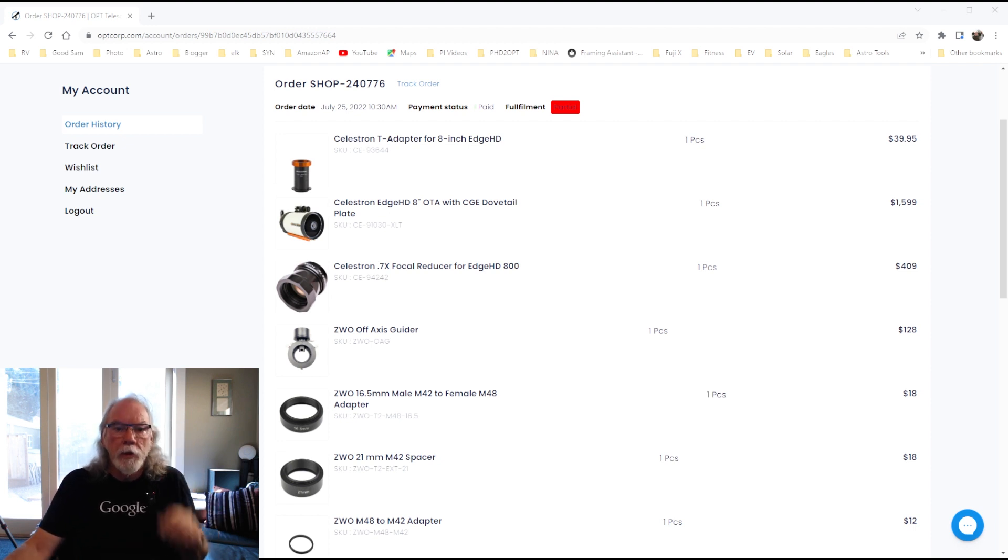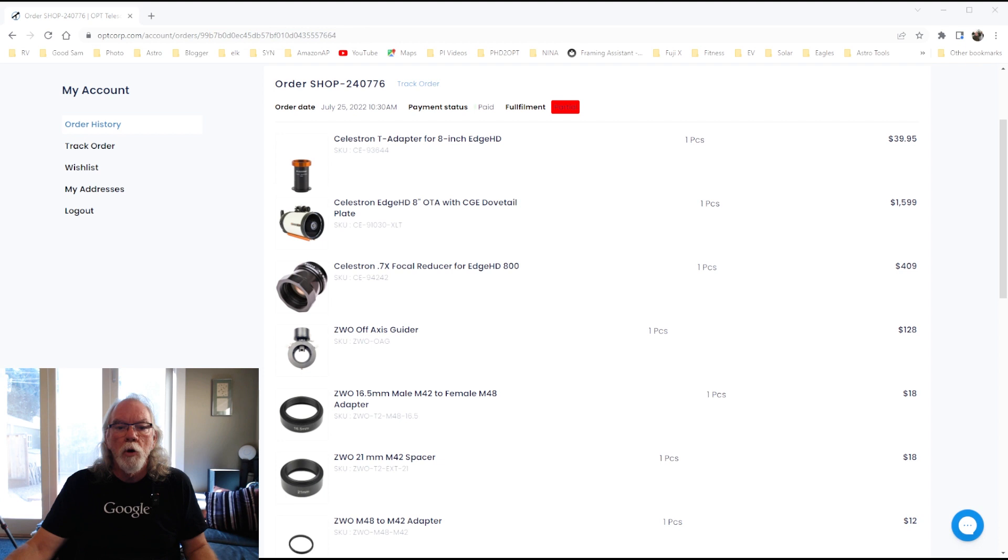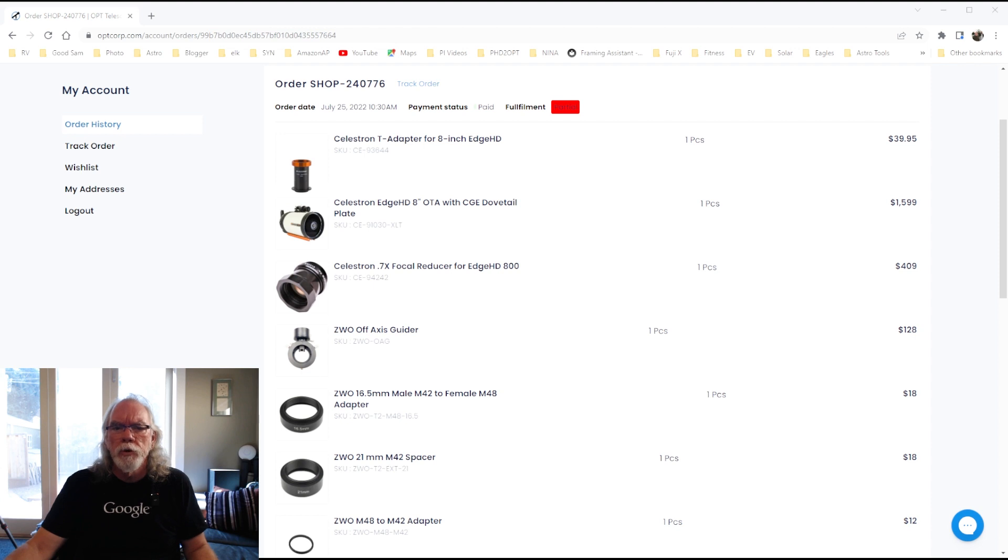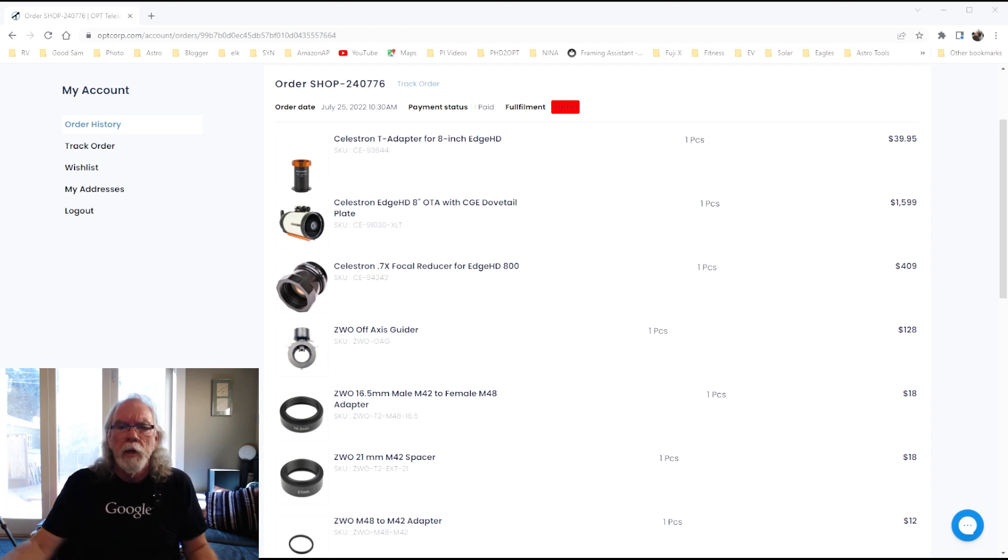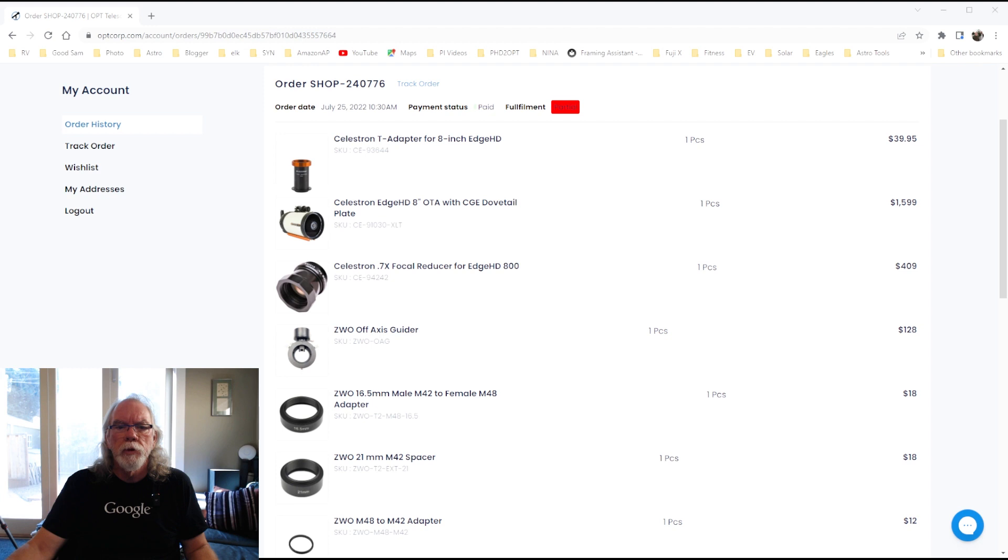The Celestron T adapter for the scope, as I understand it, you would use that if you don't have the focal reducer in your imaging train. So, the native, I believe, is like 2032 and I believe with the 0.7X reducer, it takes it down into the 1400 millimeter range.